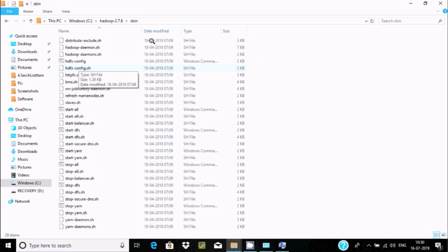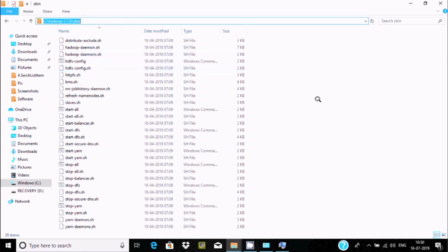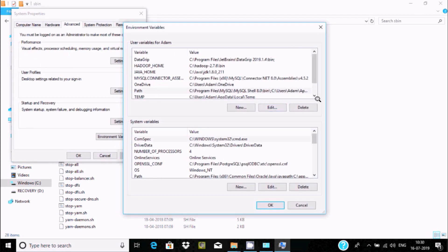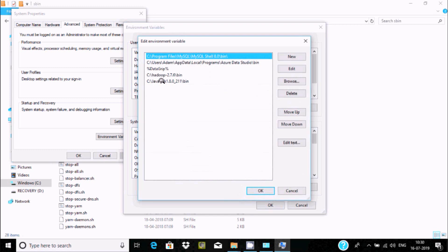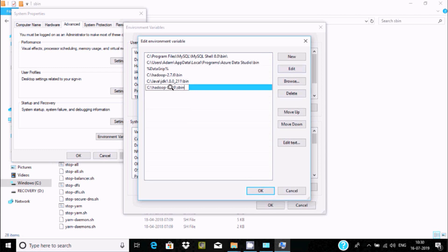Now select the Path variable and click Edit. Open the sbin folder and copy that path. You can see the path added: C:\hadoop-2.7.6\bin. Next we need to add C:\Java\JDK\bin and also C:\hadoop-2.7.6\sbin. We need to set these three paths: Hadoop bin, Java bin, and Hadoop sbin. Click OK.